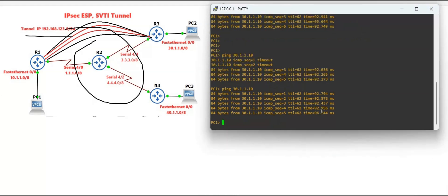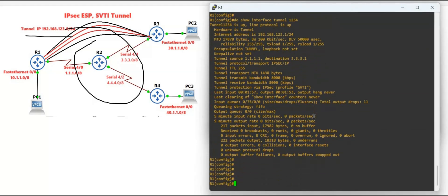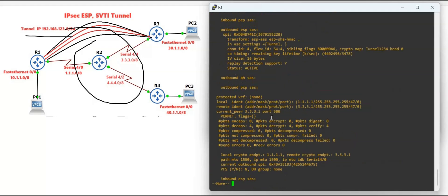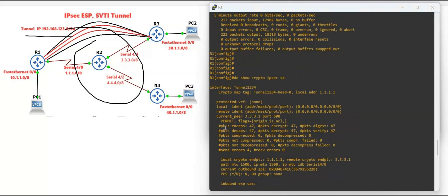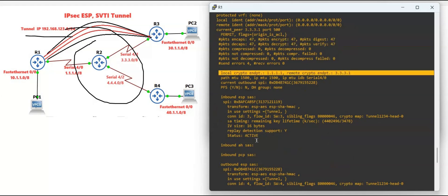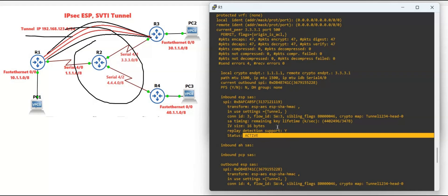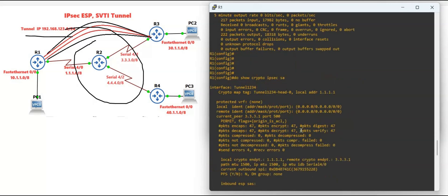We sent some packets — one, two, three, four, five. Let's check Router 1: 'show crypto ipsec sa'. You will see the encapsulated packets count is 477, along with all the session information. The status is active. This is how you configure SVTI with IPSec. I hope you like this video — if you do, please give a thumbs up, and thank you so much for watching.